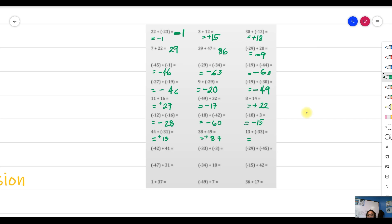Different signs: 33 is bigger than 13, so take the sign of 33 — which is negative — then subtract: 33 minus 13 gives 20. Negative and positive: the higher absolute value is 42, so the sign is negative, and 42 minus 41 is 1. For negative 33 plus negative 3, both are negative, so copy the sign and add: 33 plus 3 is 36.